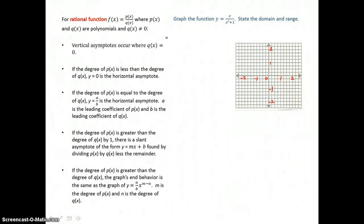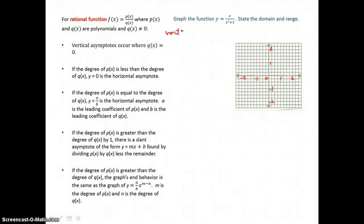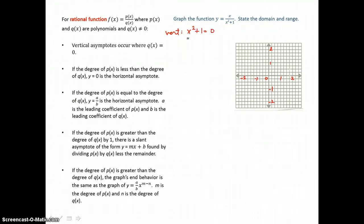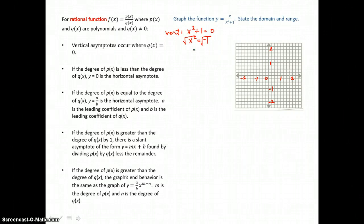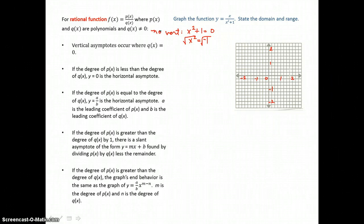To graph that function, we find a vertical asymptote by setting the denominator equal to 0 and solving for x. But when I get x squared alone, I have negative 1 on the right-hand side, and when I try to solve for just x by taking the square root of both sides, I find I can't take the square root of a negative number in our real system. So there's no vertical asymptote.